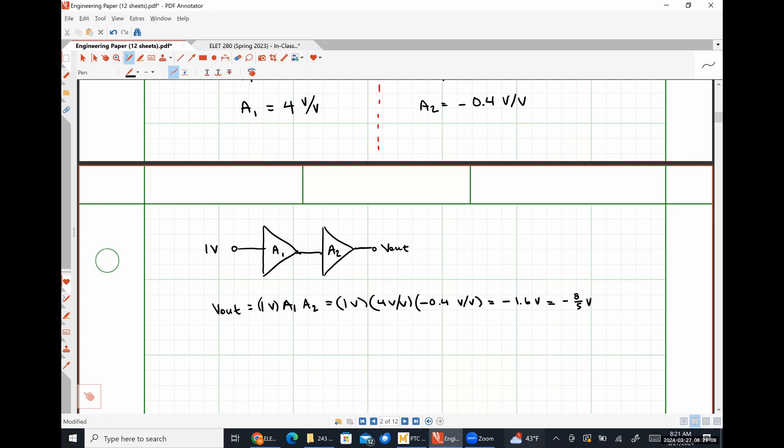If we're able to recognize what each stage is and we know the input-output relationships for each stage, we don't have to do any circuit analysis. We can just chain all of the gains together and automatically know what the output is.